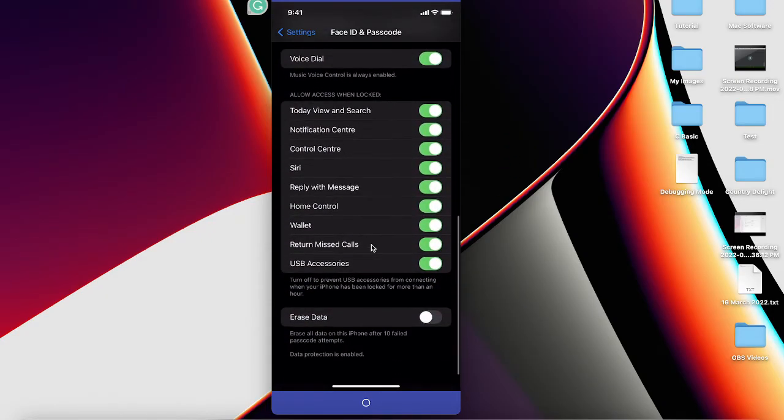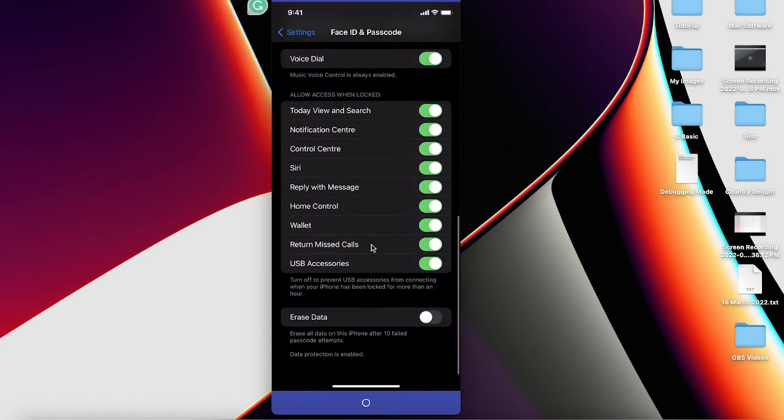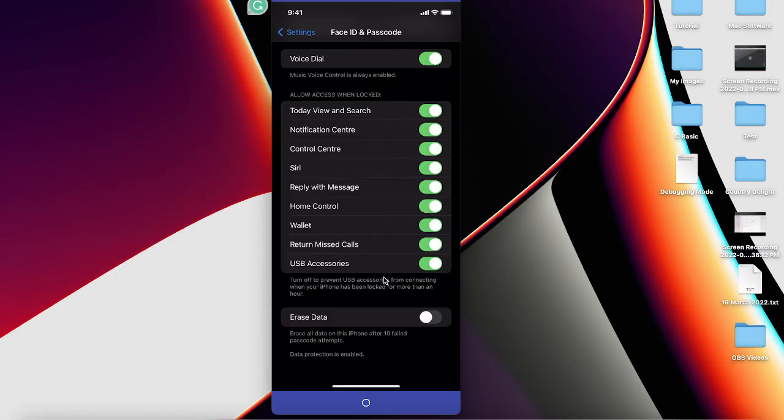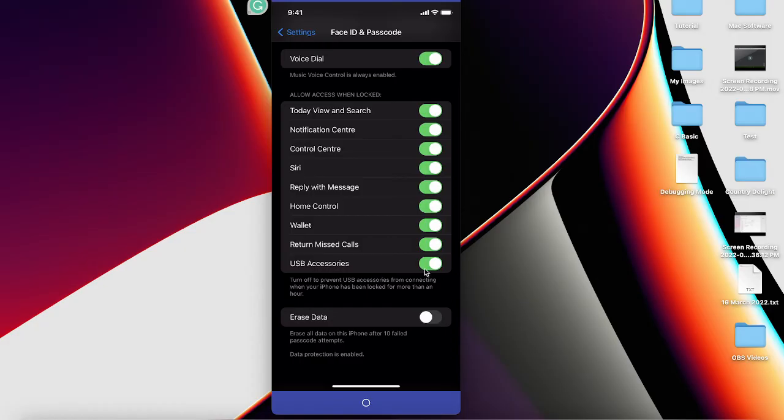Scroll down to the bottom and over there you will get this option 'Allow Access When Locked.' Click on USB Accessories. I have already turned on this section, but you will get something like that by default, so just click on this section and turn it on.